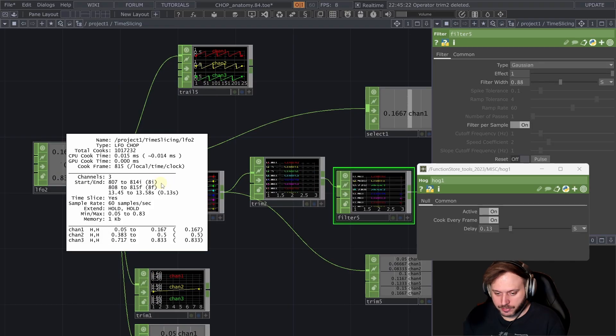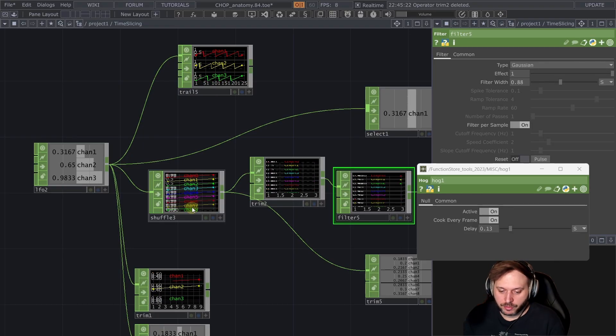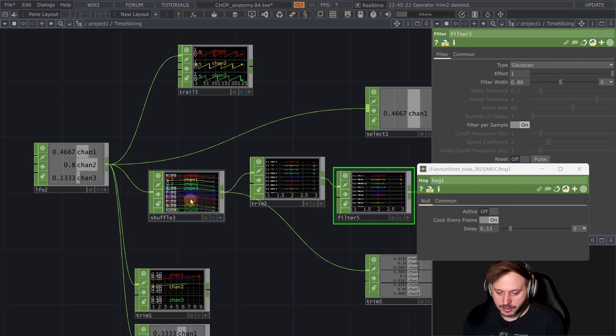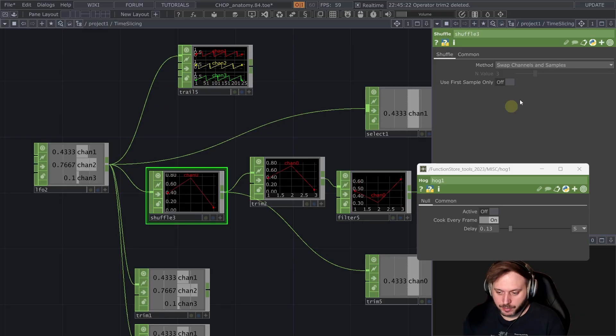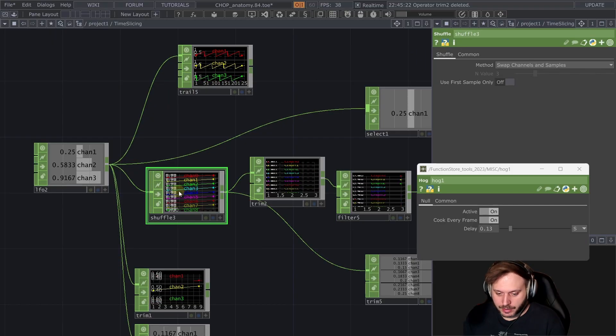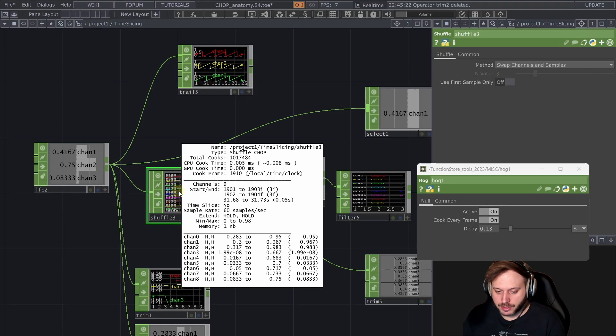And as you know when we're losing frames with these time sliced chops we are accumulating those lost frames.